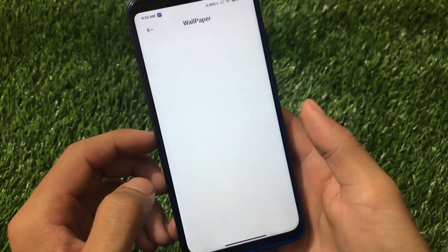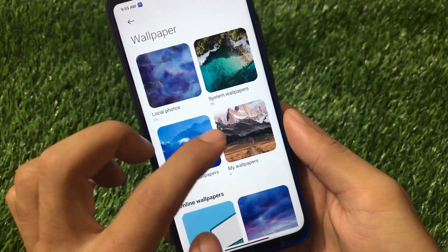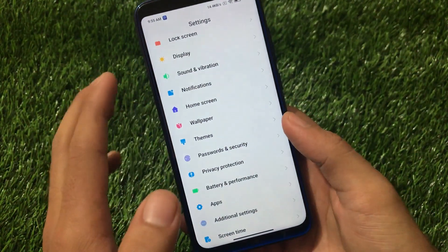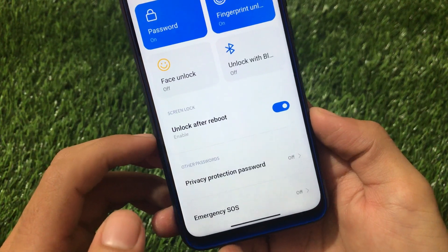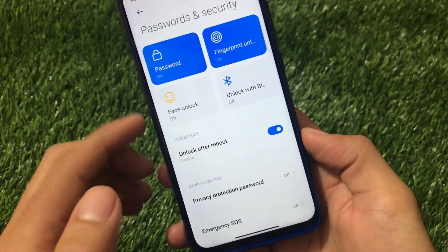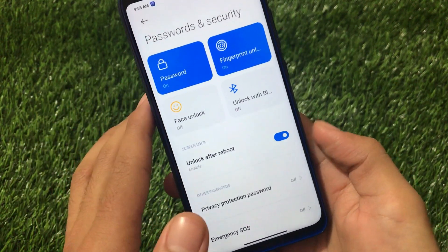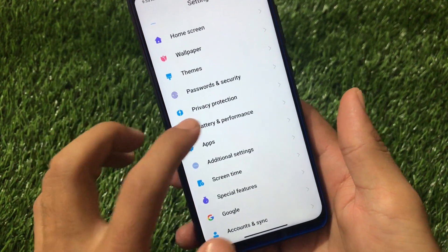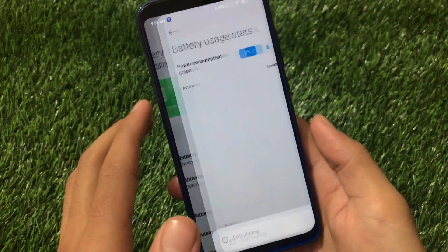In the wallpaper section you'll see system wallpapers, online wallpapers, and my wallpapers - there are a lot of online wallpapers available here too. We also have another feature: unlock after reboot. So if you reboot your device and want to unlock with your fingerprint or face lock, you can enable that option and it will unlock successfully without any issues.